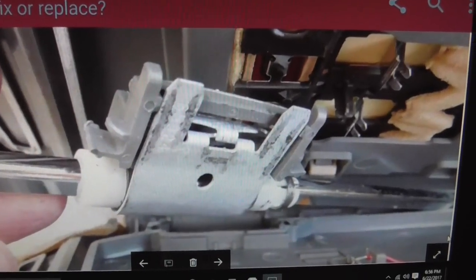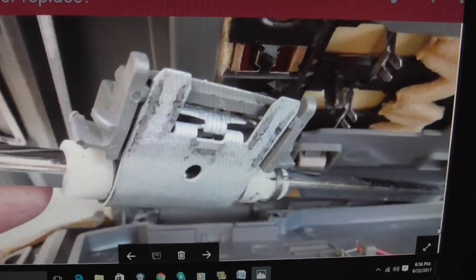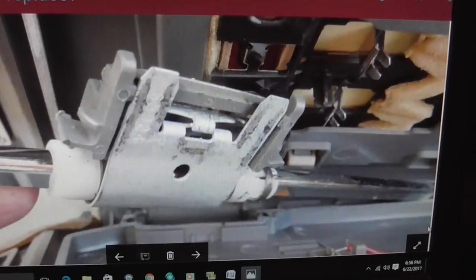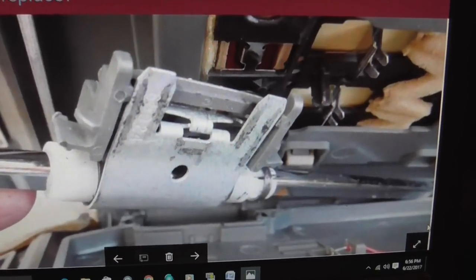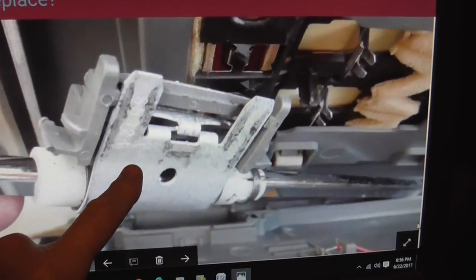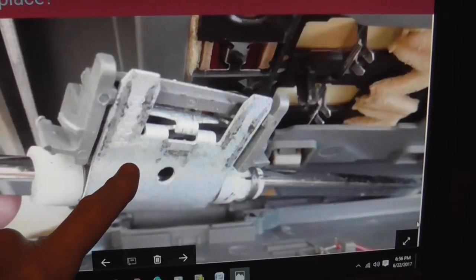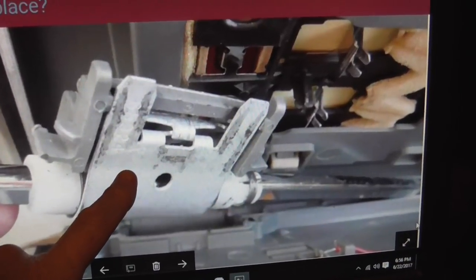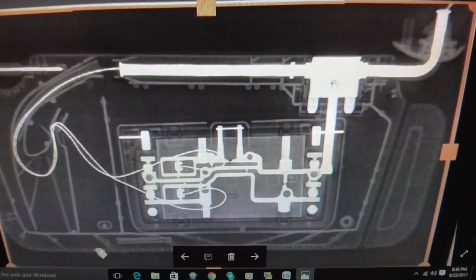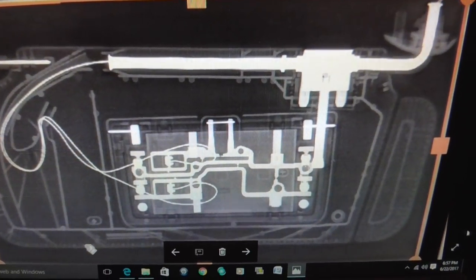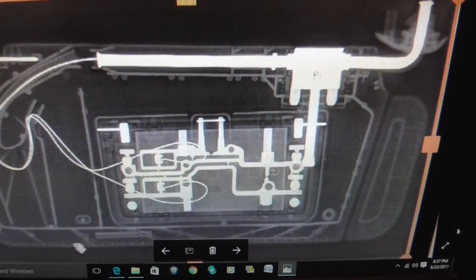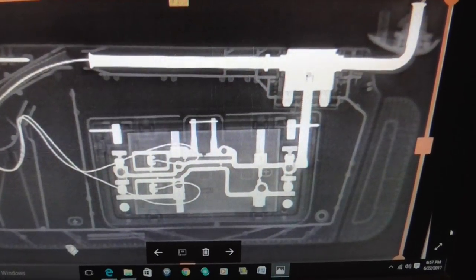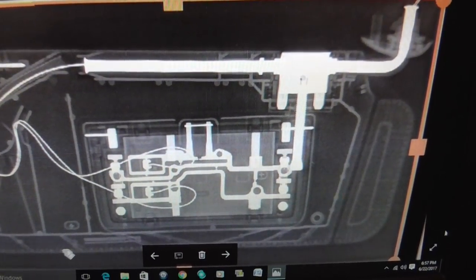This here again is a view of the latch and catch mechanism that holds the visor in place. I am an x-ray tech and I figured that perhaps if I took an x-ray of the visor I could see where the latch catch mechanism is.